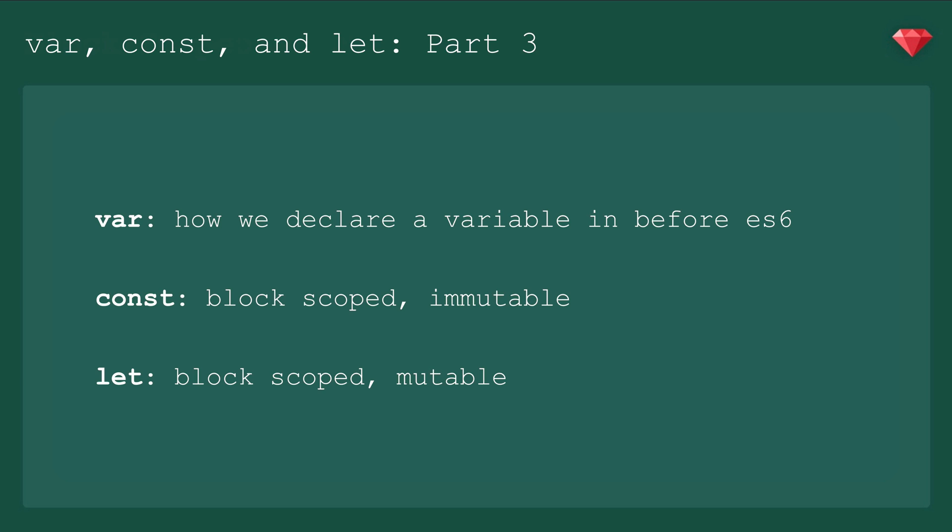So those are the cases where we use let. Booleans, strings, counters, iterators. Let is fantastic for for loops, by the way.